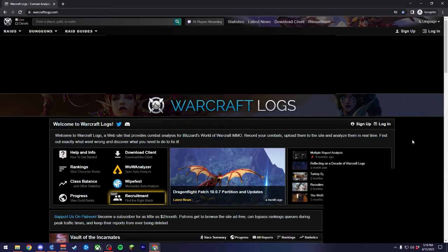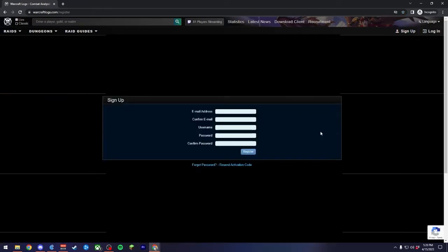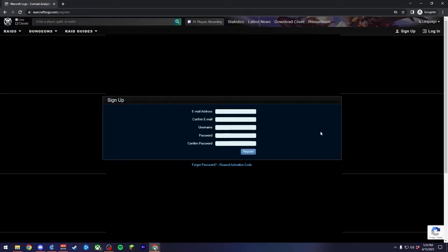To begin setting up your account, head on over to warcraftlogs.com in a browser and look for the Sign Up button in the upper right-hand corner of the screen. Signing up is pretty fast and simple. You only need an email address, a preferred username, and a password. Then, be sure to check your email and click on the Account Confirmation link, after which you'll then log in using the credentials that you created.